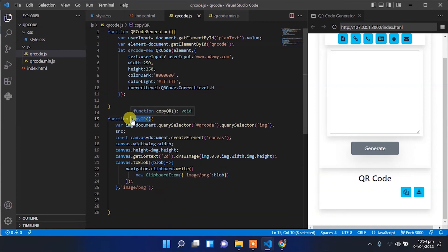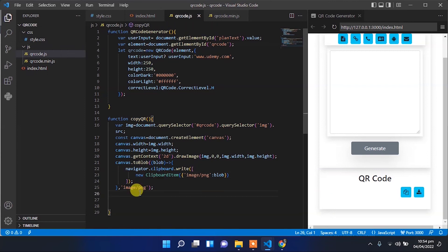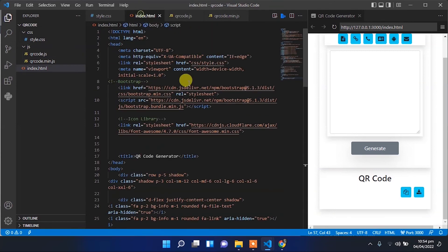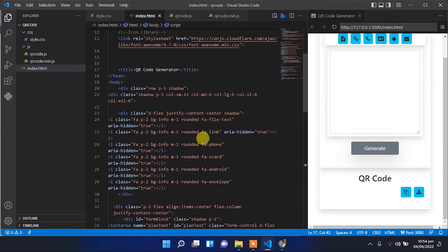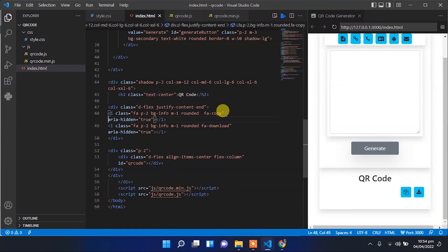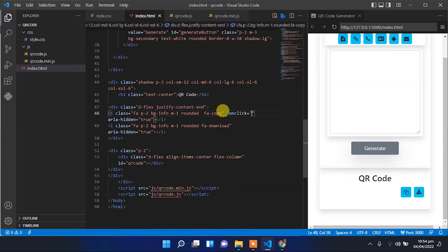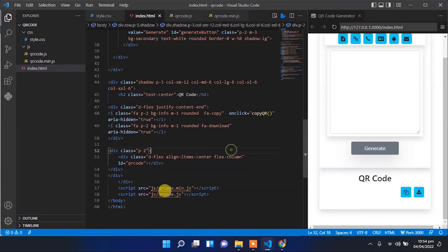Now copy that function name. In the index HTML file, we have the copy icon, and on that copy icon we have to set our click call to that function.